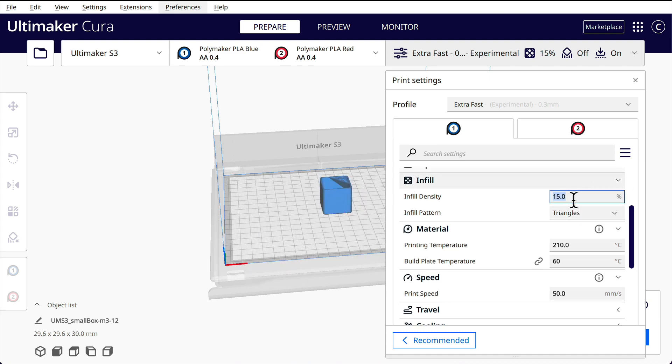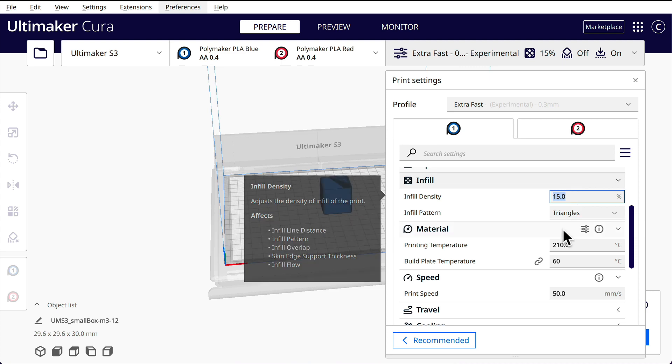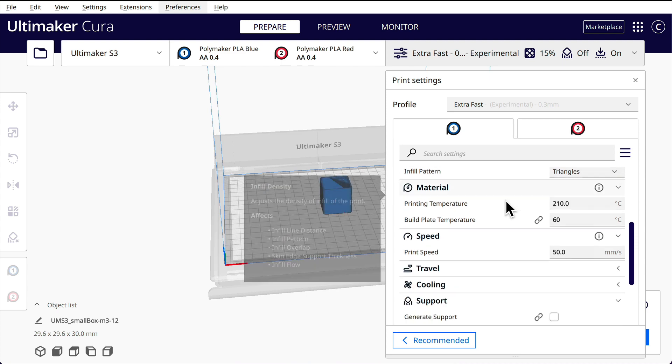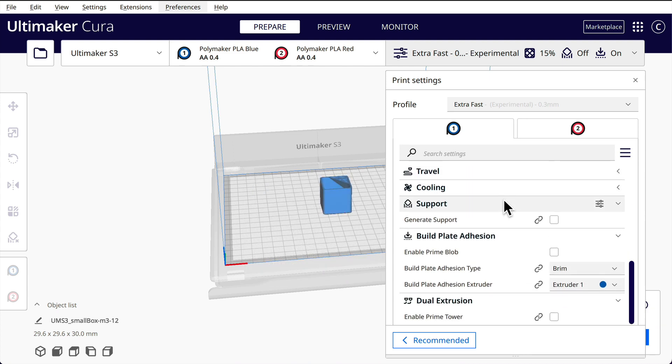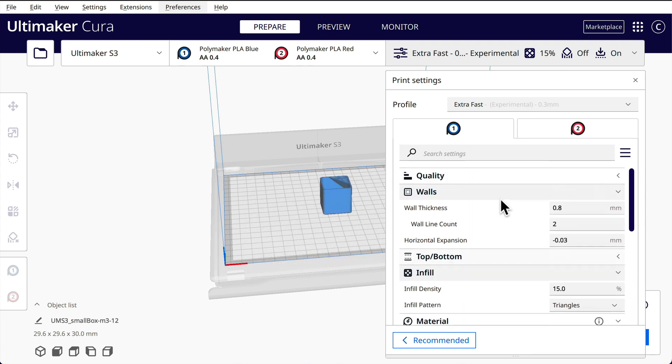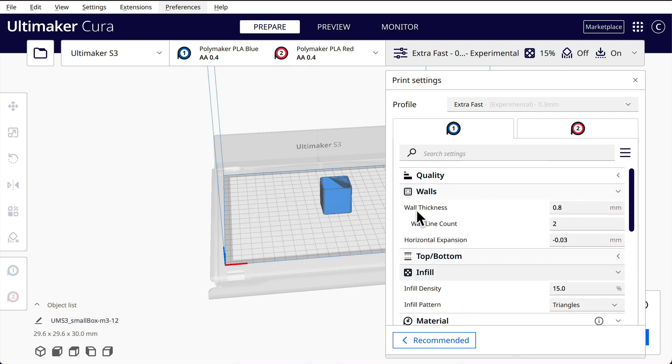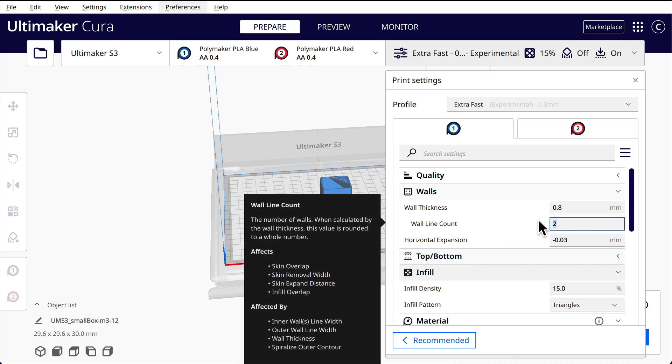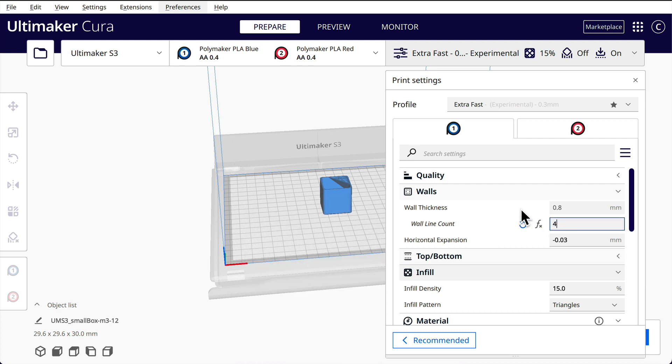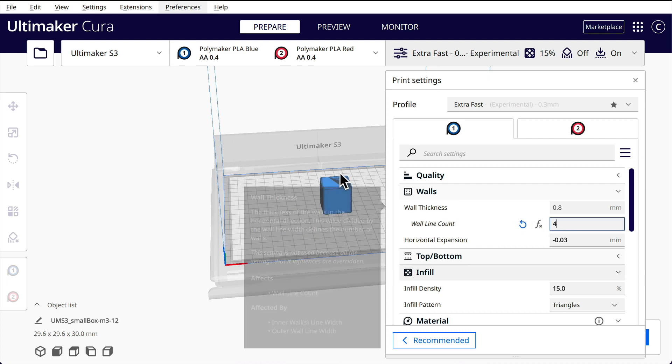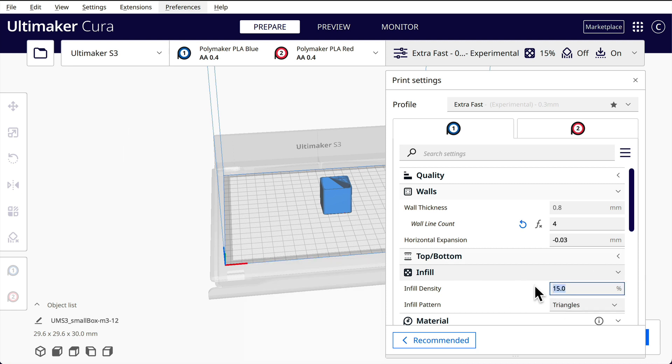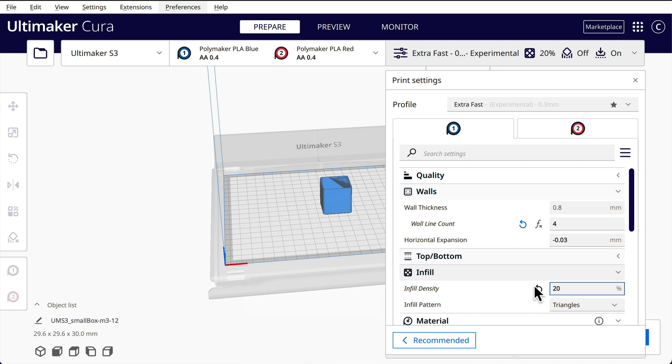We could have a little higher, I'm not too worried about that. But number of walls, I want at least three perimeters. Wall line count, so I want that, let's put that to 4 because I don't want too much infill. 15% we're going to put that at 20%.